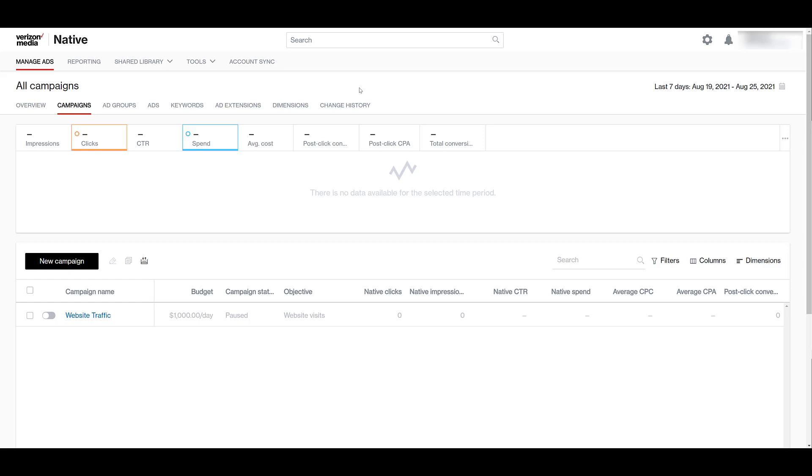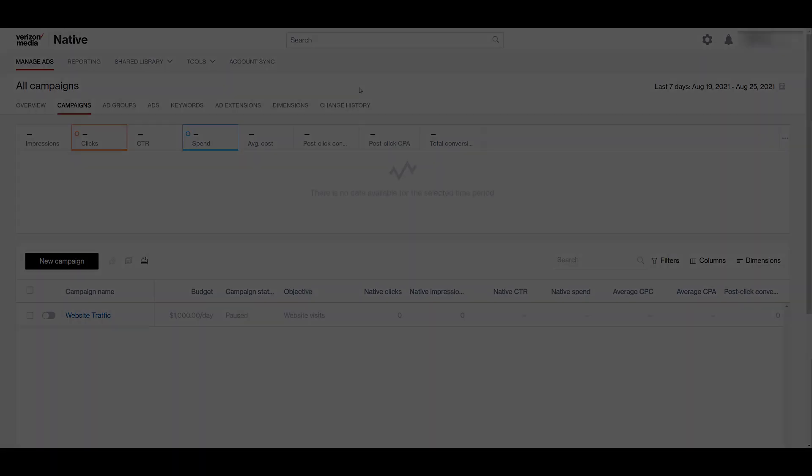We have seen better success using some of these native ad platforms compared to the results that we see from a typical Google Ads display campaign. As I said in the beginning, there is a lot we can go over with Verizon Media. So if you guys like this video, let us know, and maybe we can deep dive into other specific areas within the channel. But if Verizon Media is still new to you, and you have questions about it, please let us know in the comments below.